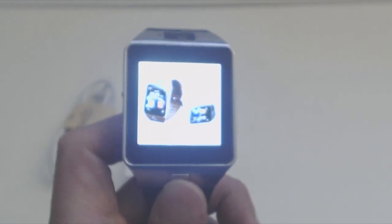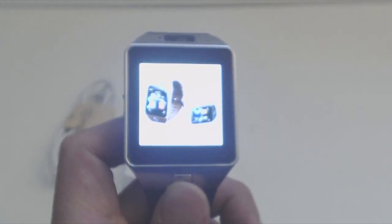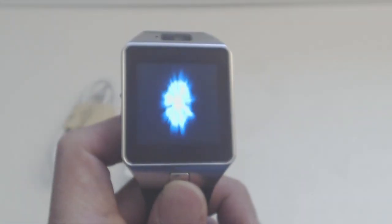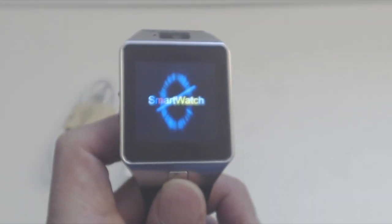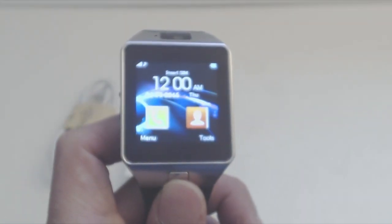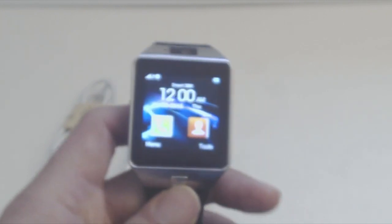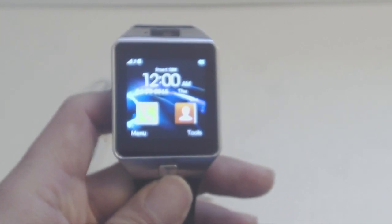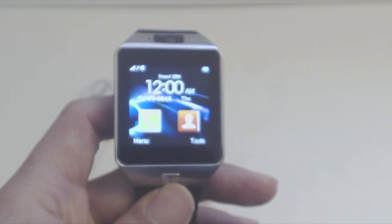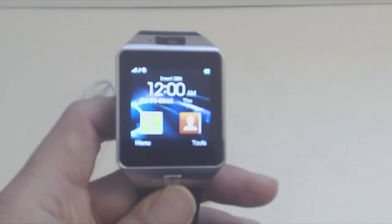Press and hold the power button to turn the watch on. You'll get a short splash screen and then a home screen with the time and default icons for phone dialer and contacts. Along the bottom, there's the menu and tools buttons.